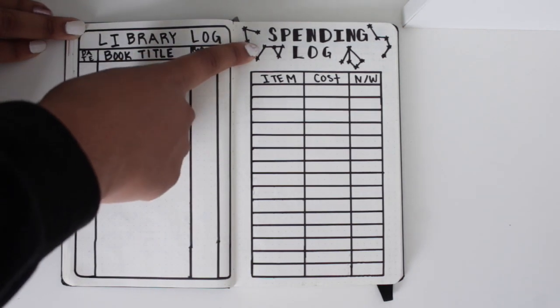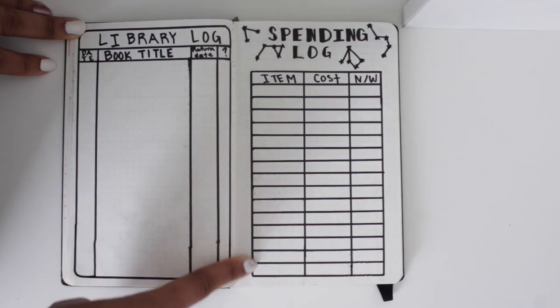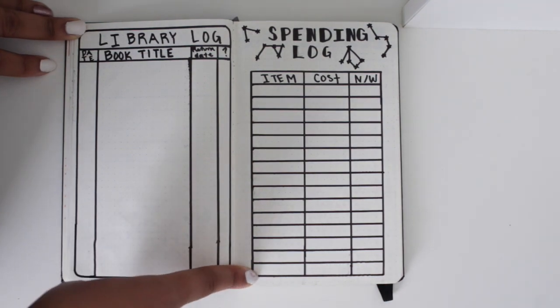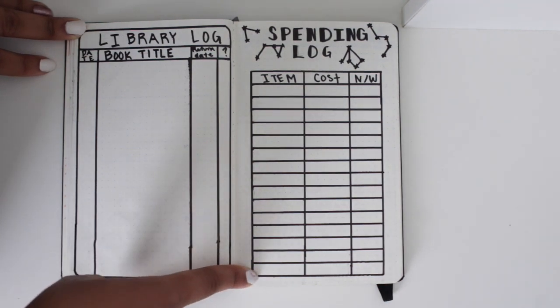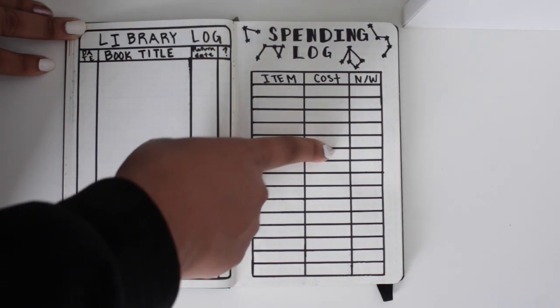And then my spending log. I am trying not to spend as much money. This is my usual item cost, if it's a need or a want.